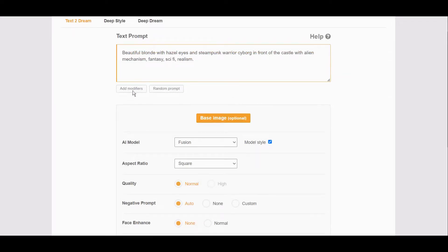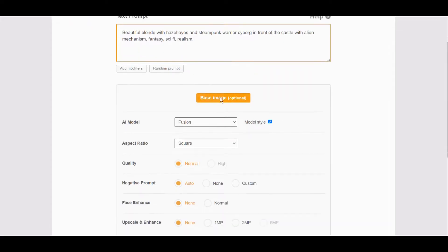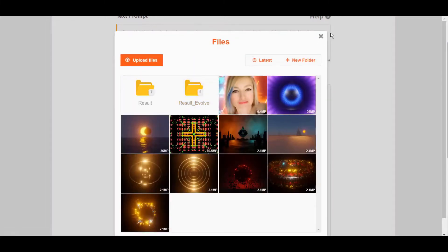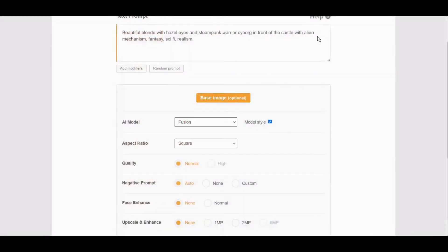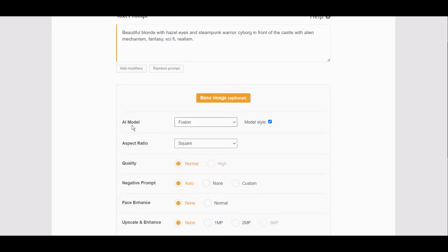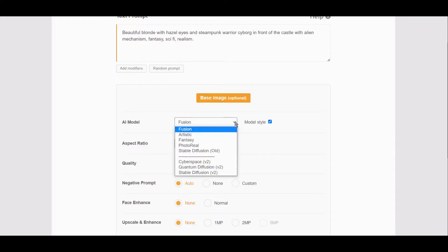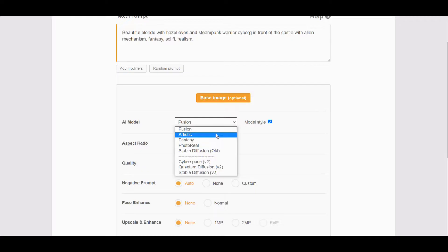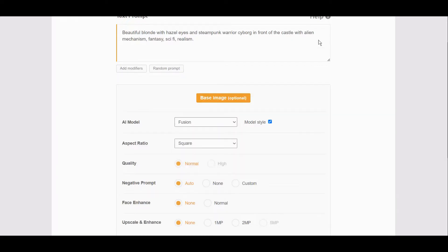You can also select random prompt. You can add modifiers. You can select here base image if you want. I already used some of my photos earlier. You can use your own. This is what model to use, so you will select one of these, whichever you prefer. I will leave this as Fusion.